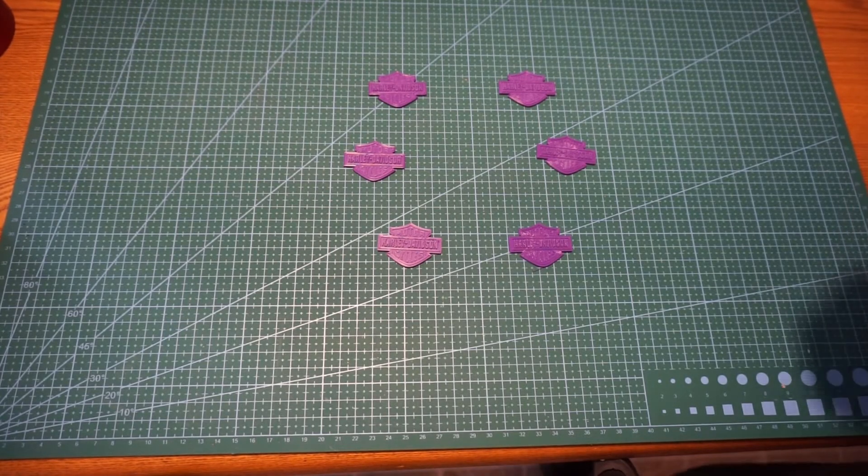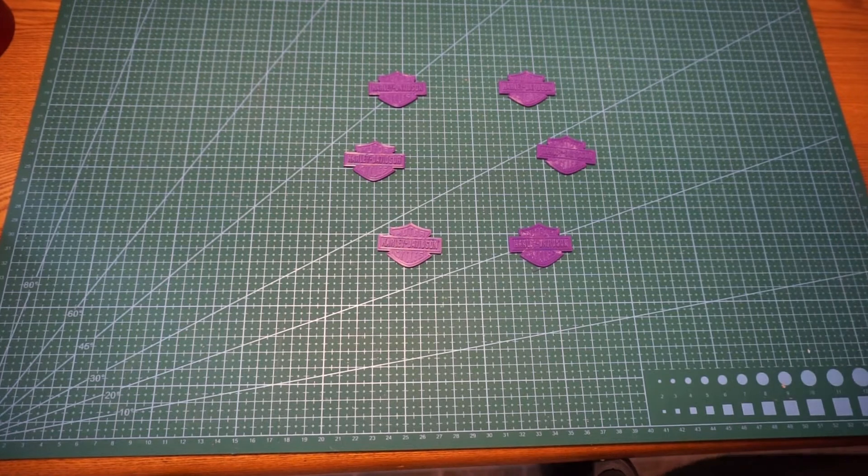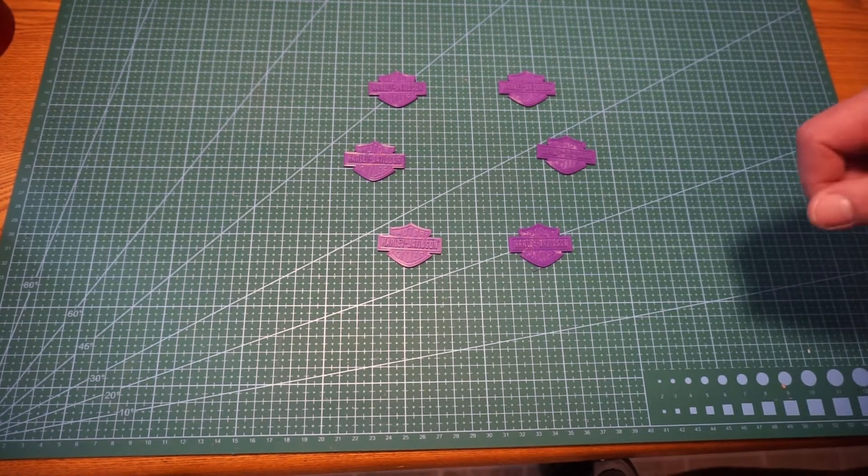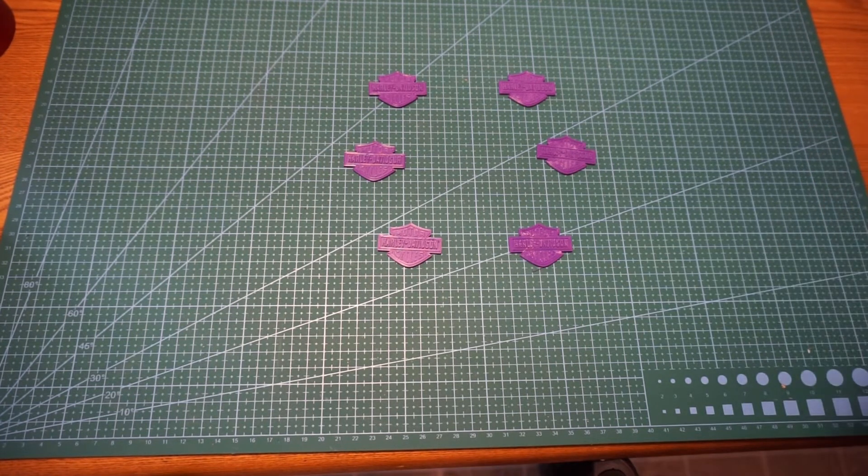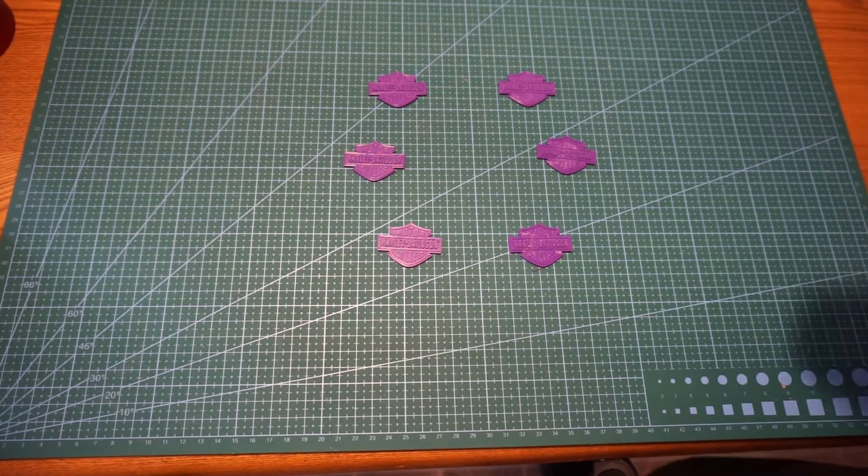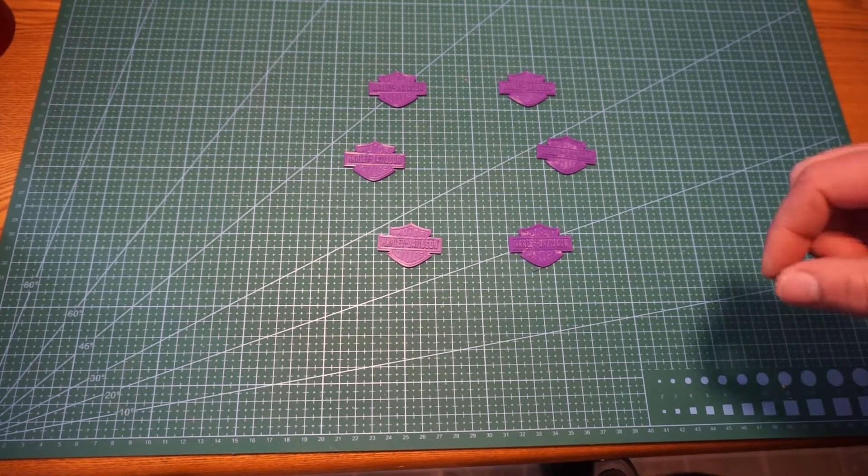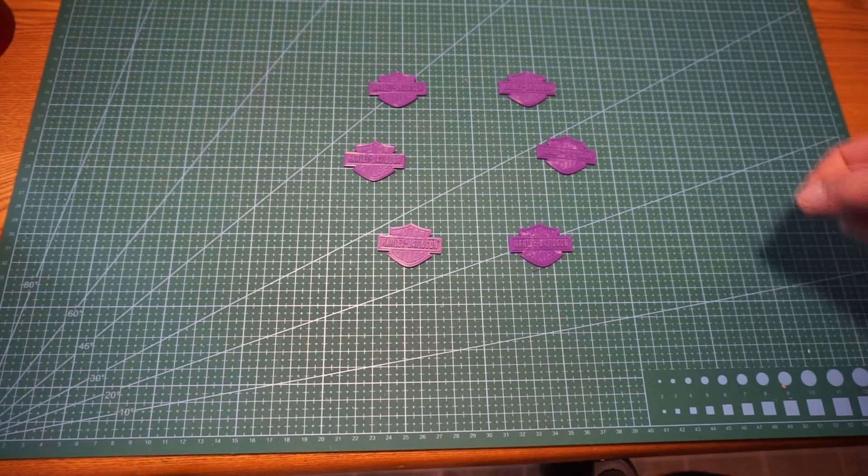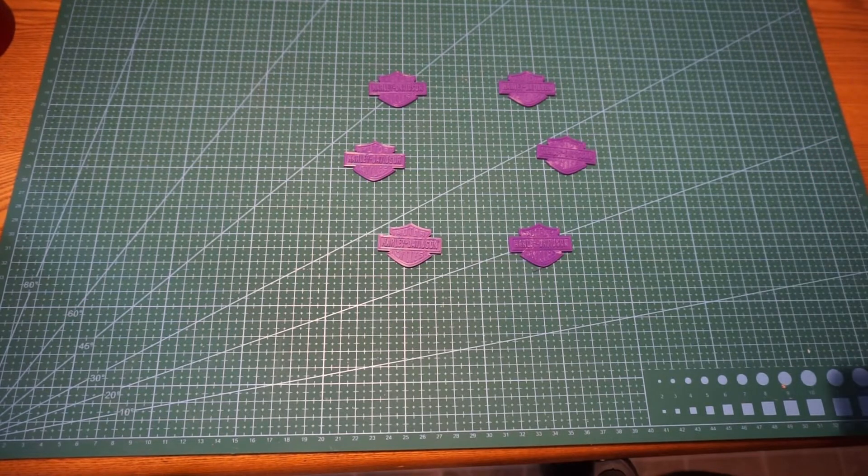Hey everybody, welcome back to Thumb FPV. Today we're going to go over the Snapmaker 2.0 3D printer quality settings.